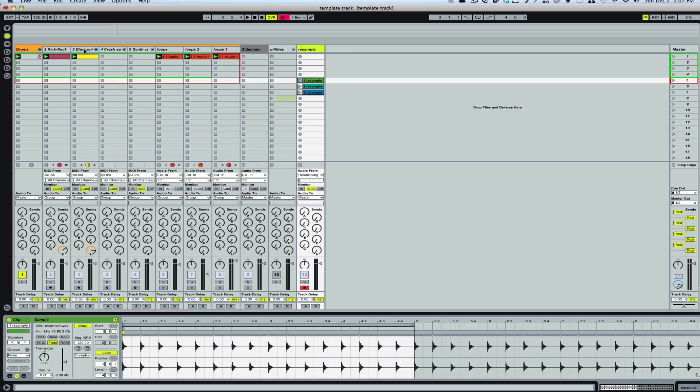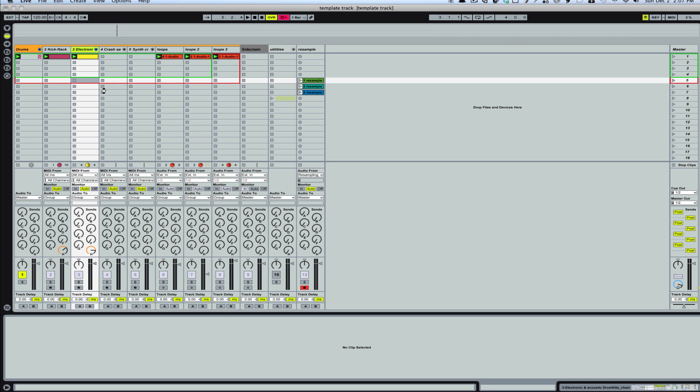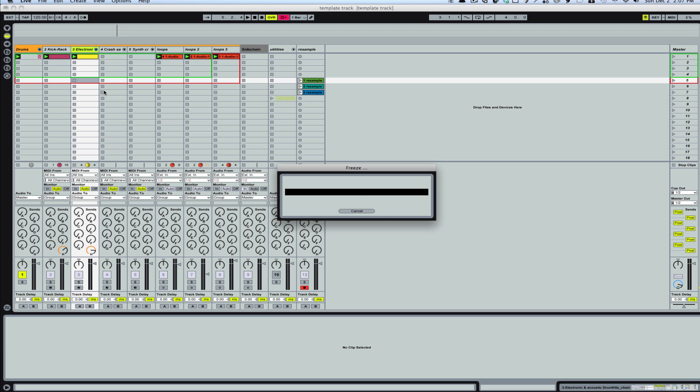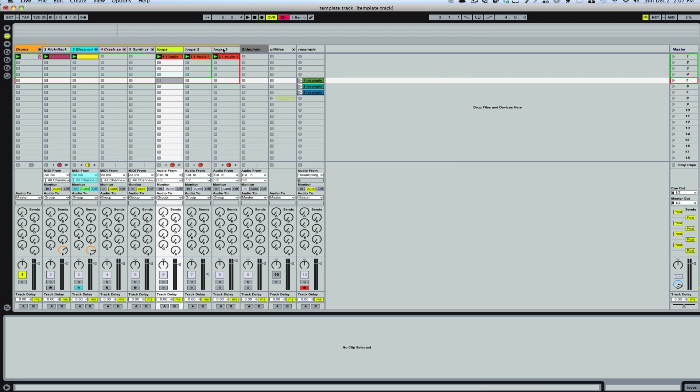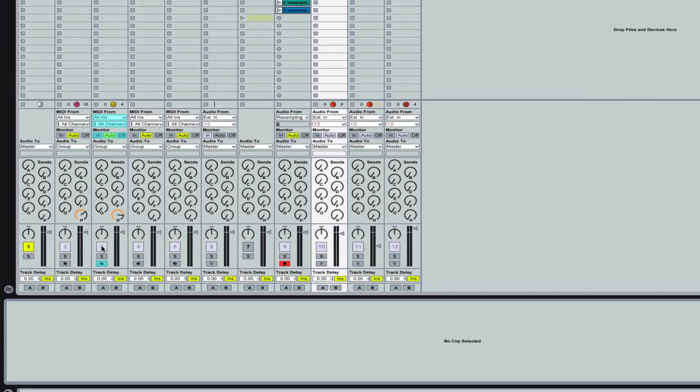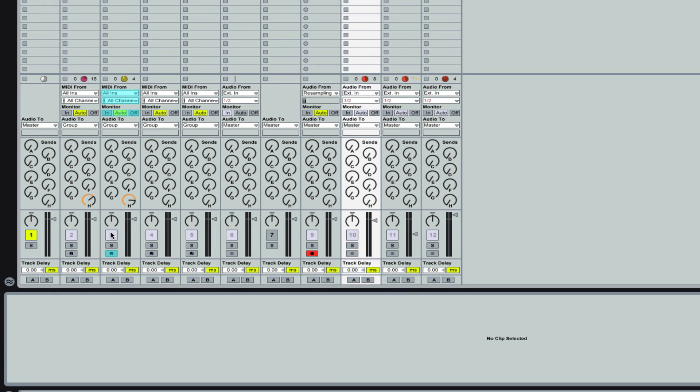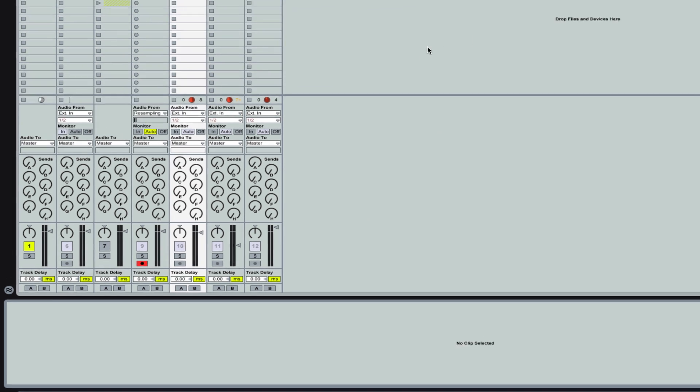Now I can go ahead and freeze this. I'm also going to pull these out of the group. I just want to get organized here.